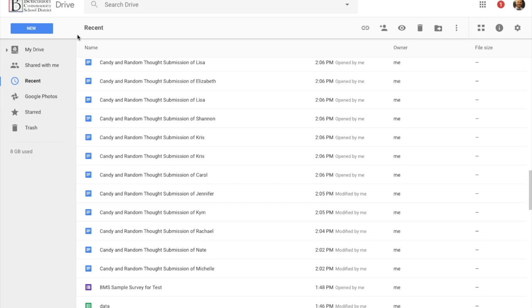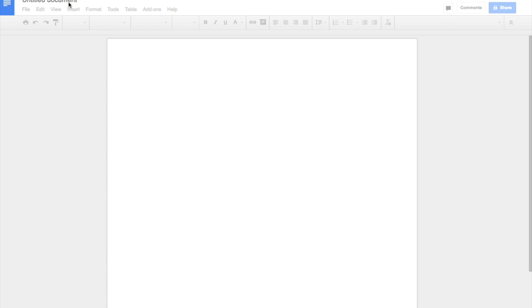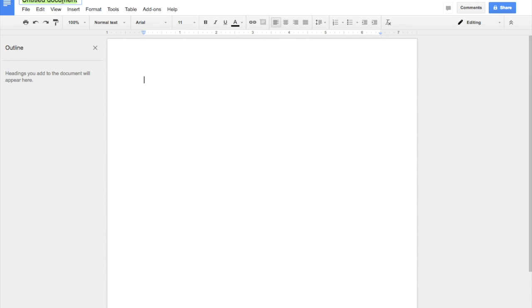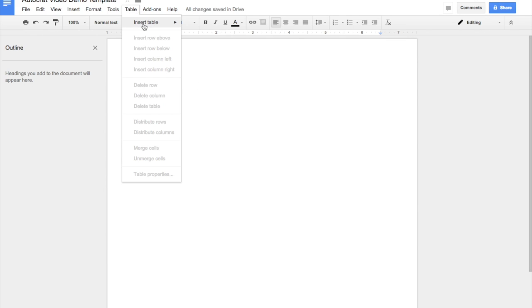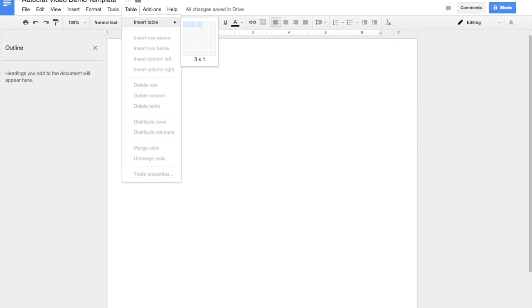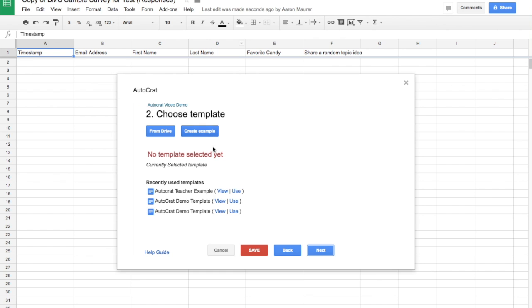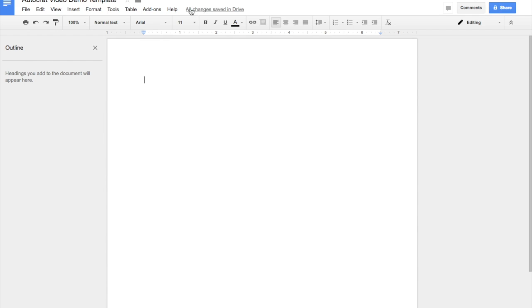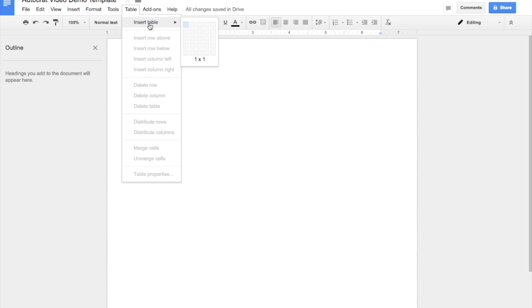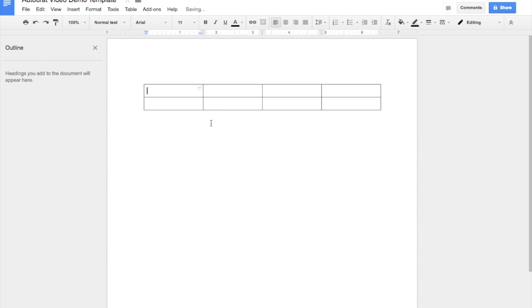So if I go here to New, I'm going to create a Google Doc here, and I'm just going to call it, once again, Autocrat Video Demo Template. I'm just going to make this real simple. It's not going to be too fancy. I think I've got, let's see, one, two, three, four questions. So I'm just going to add a table here, just a four by two.